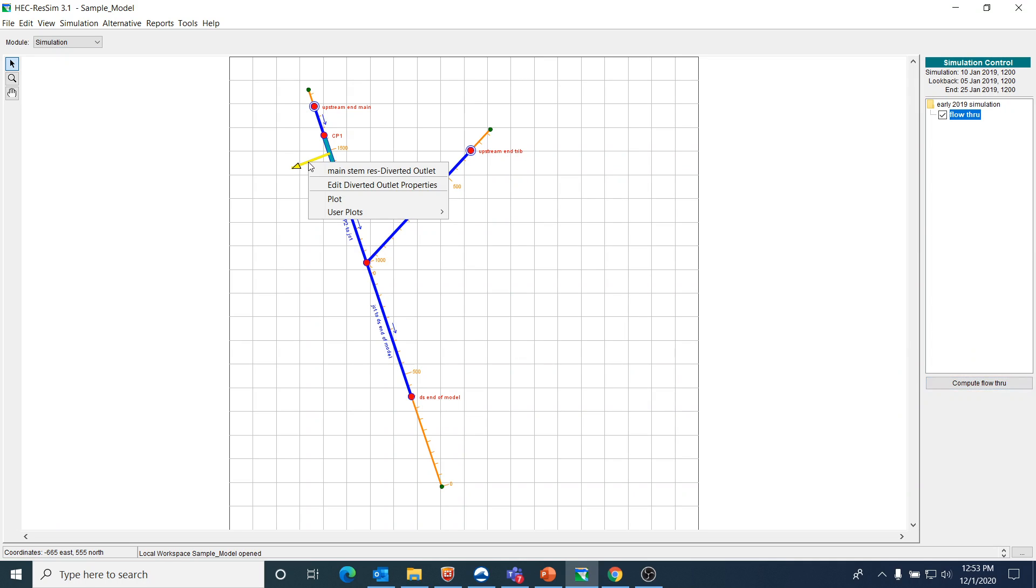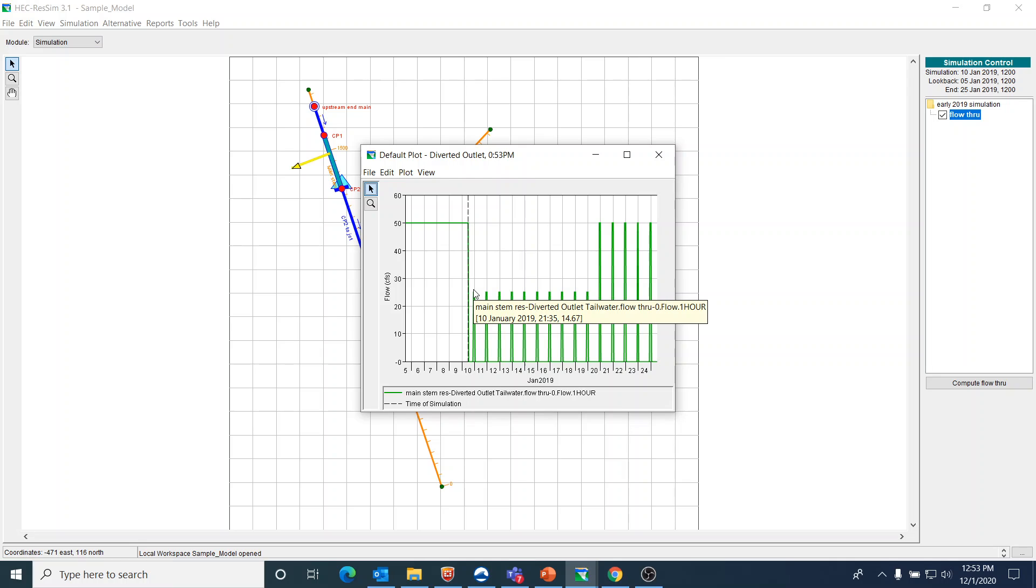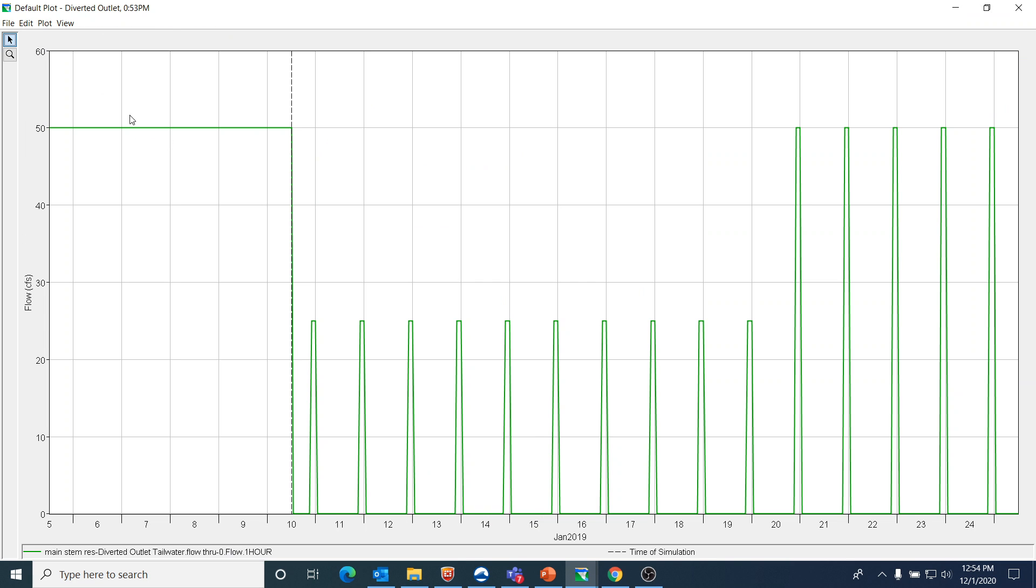Here we should see these little spikes that are occurring, and we do see that. So it looks like this is a flow of 25. And it occurs in the later part of the day. Let's blow this up and see how well it's behaving.